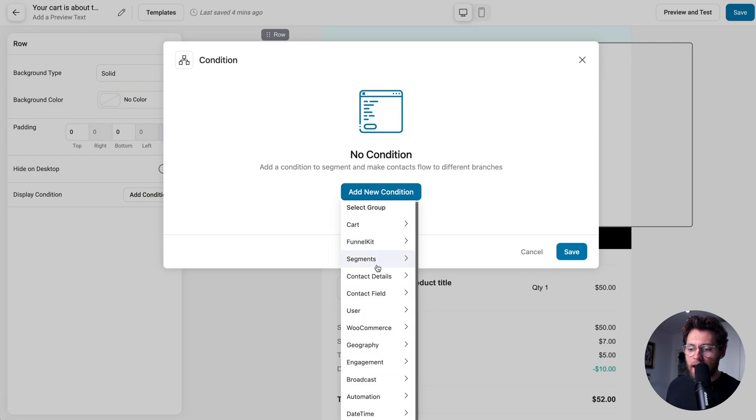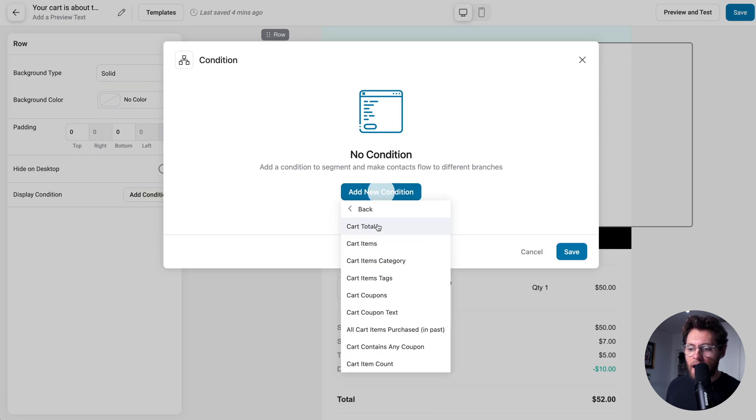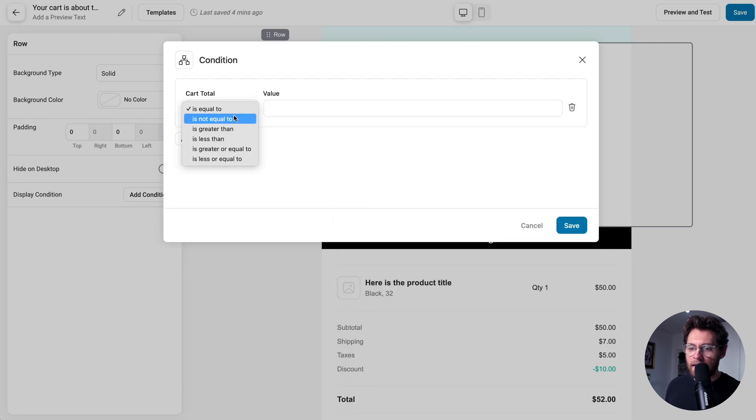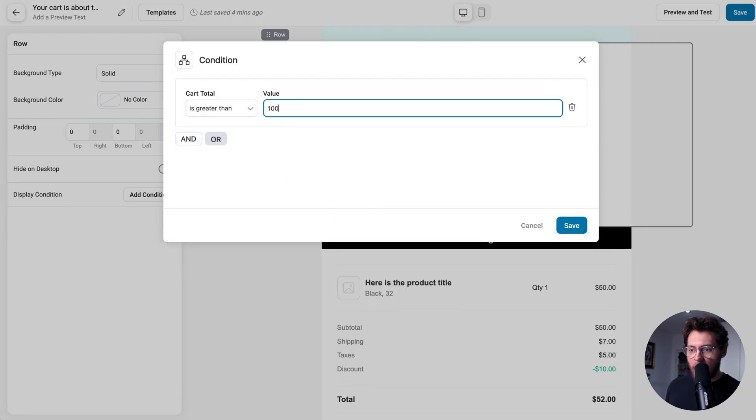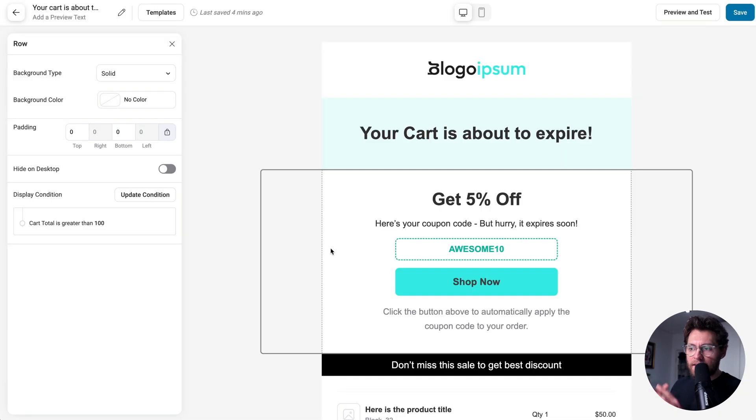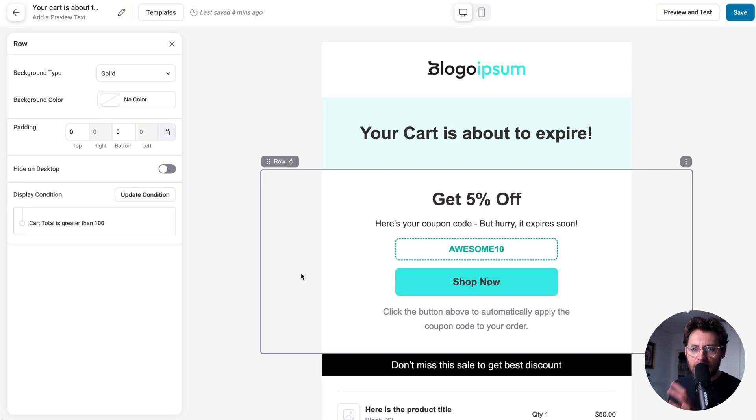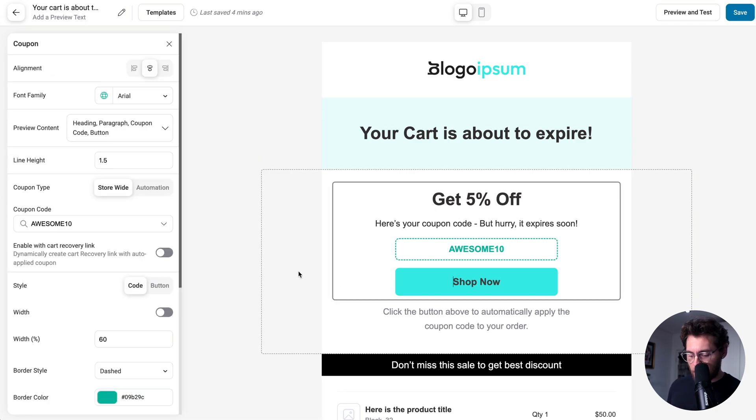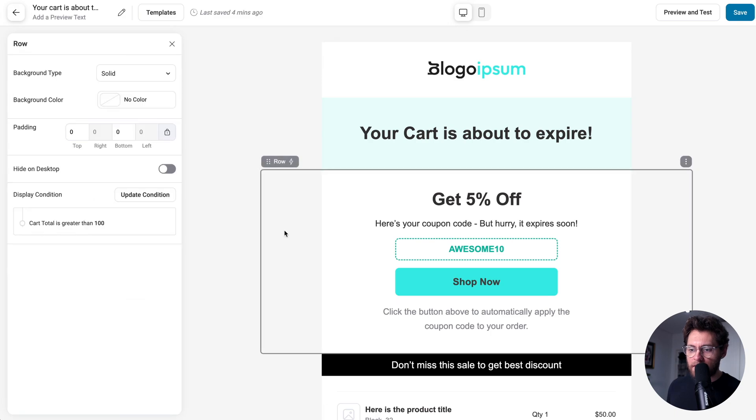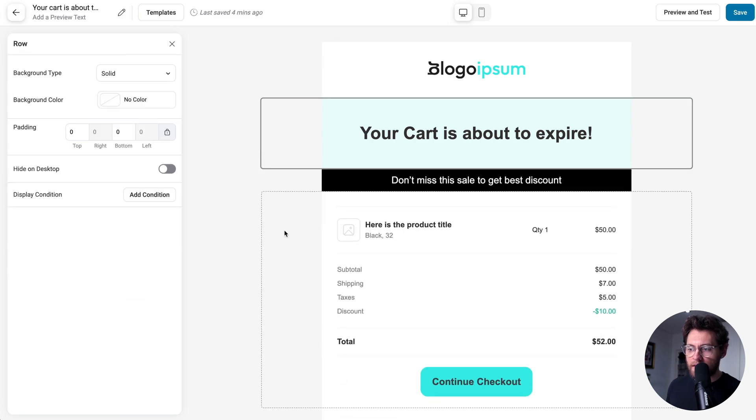For example, if I went down to Cart, and then Cart Total is greater than $100, and then click Save, now when this email is sent out, if the cart total is over $100, they will get this discount code, and if it's less than $100, they will not see this row, so the email that they received would look something like this.